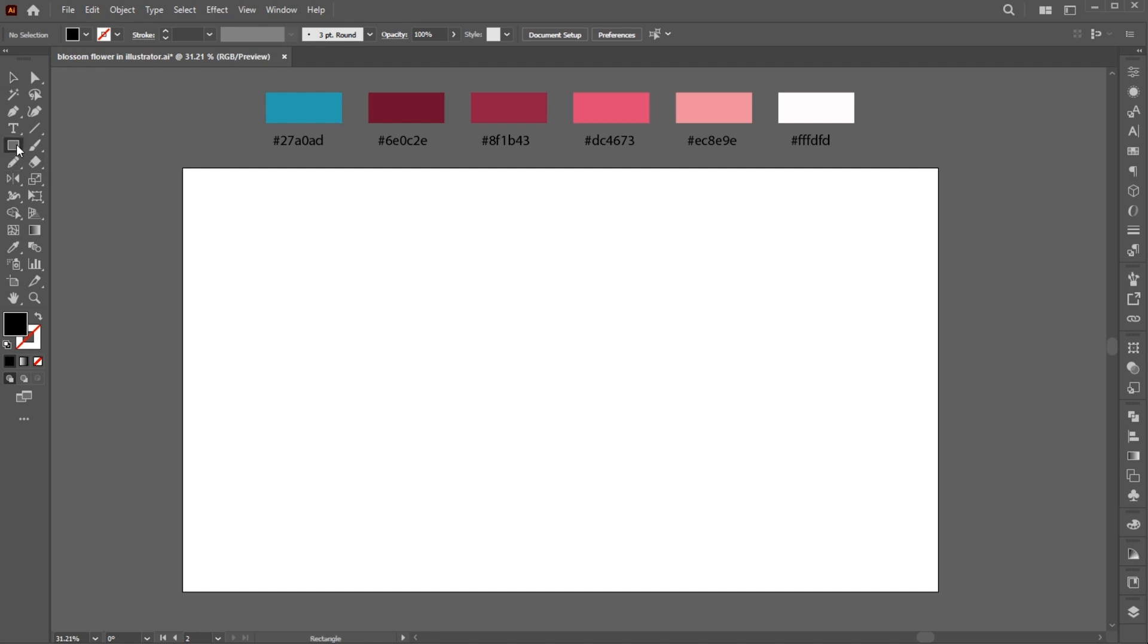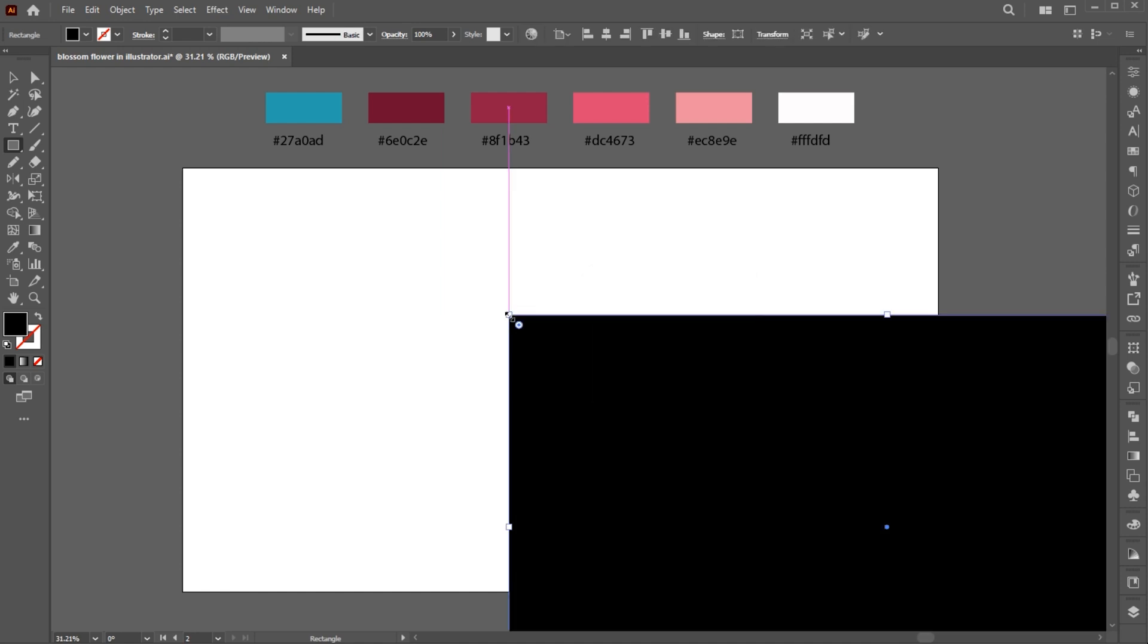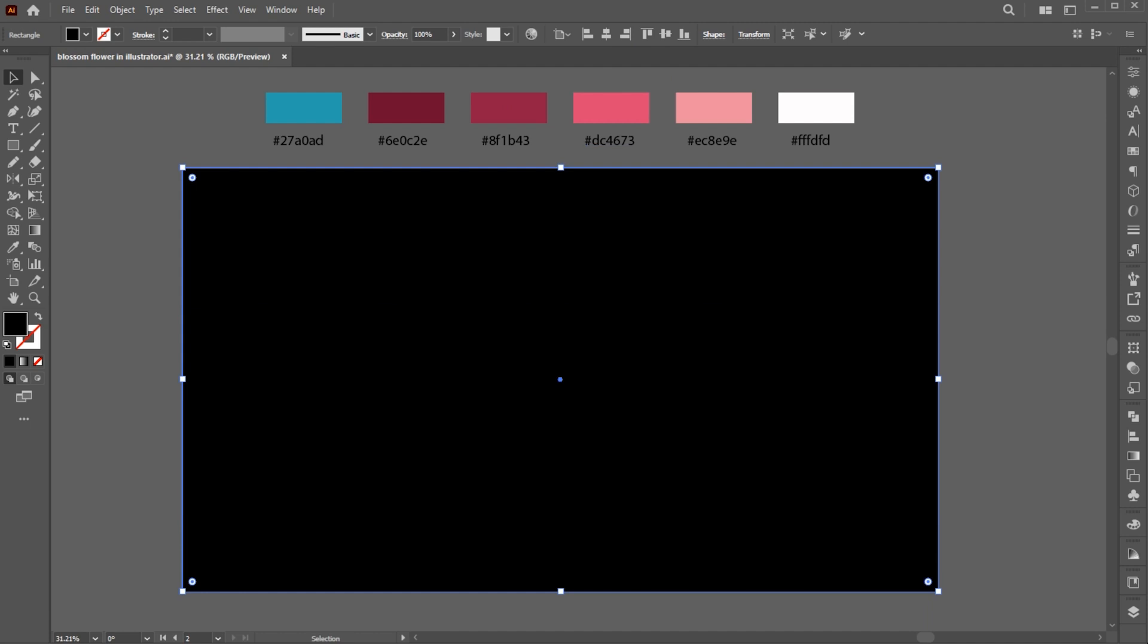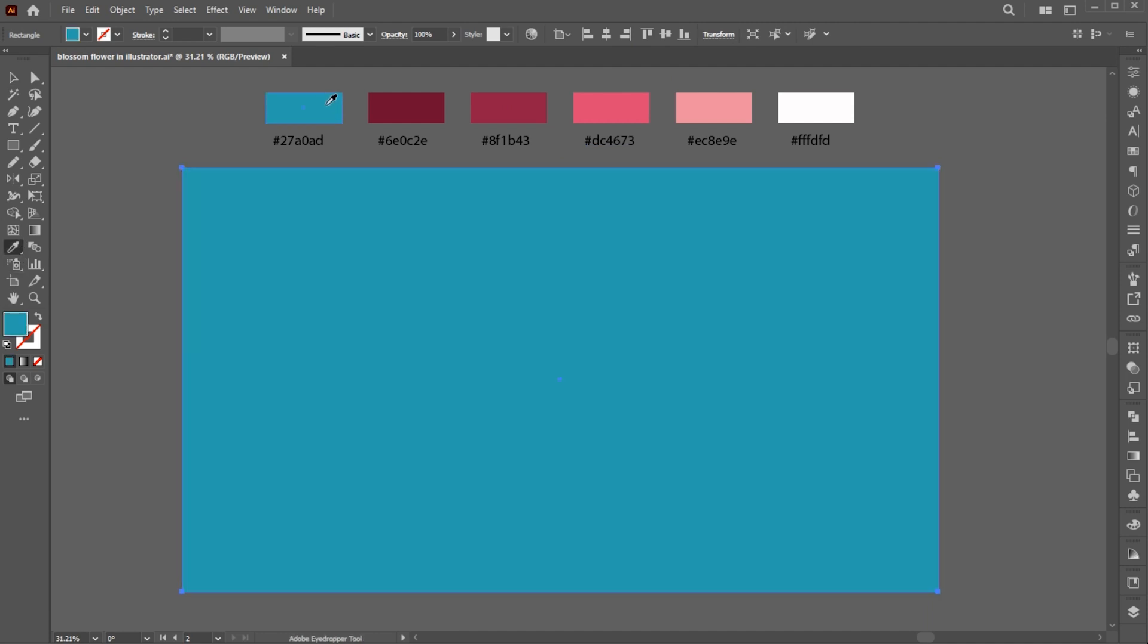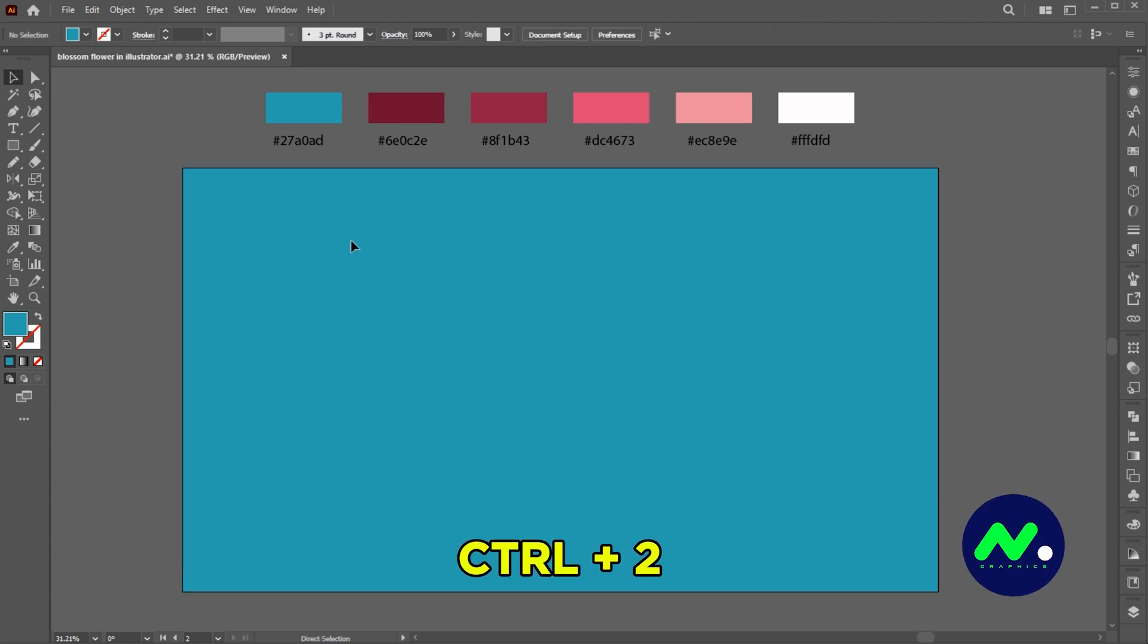Go to the Rectangle tool and click once, add the artboard size to it, and do the center align. Select the Eyedropper tool and apply this color. Press Ctrl plus 2 to lock the background.